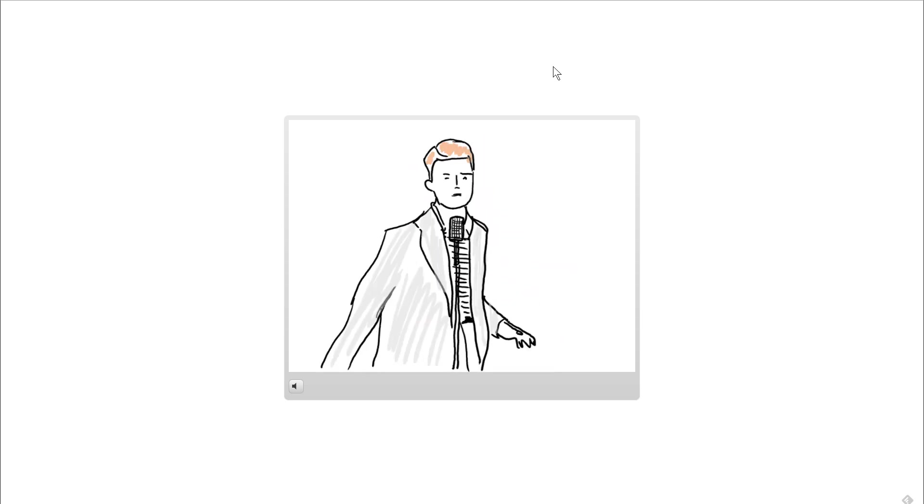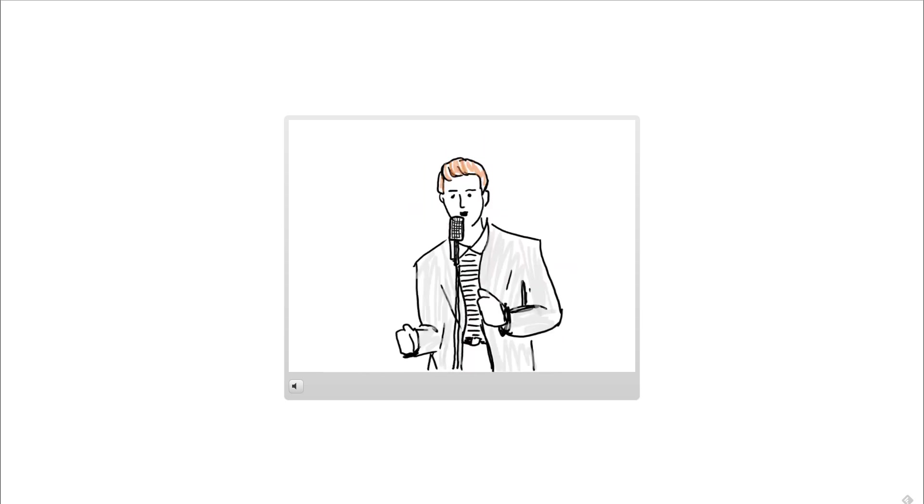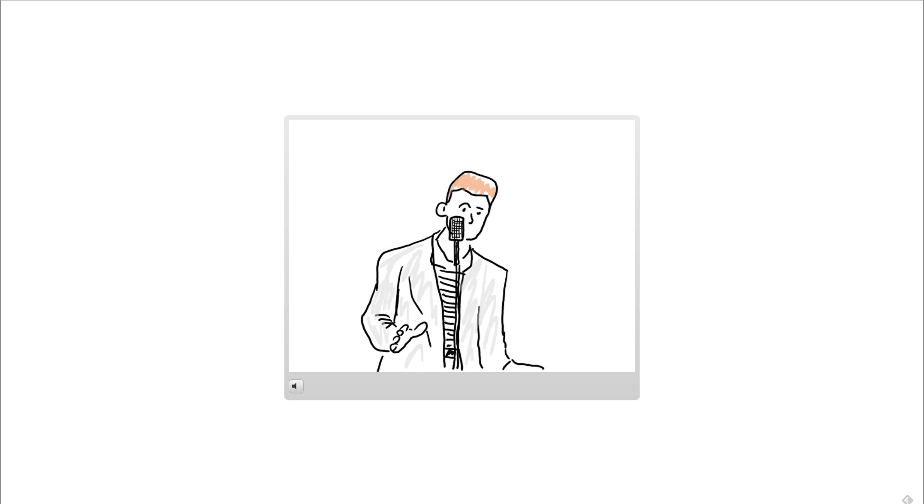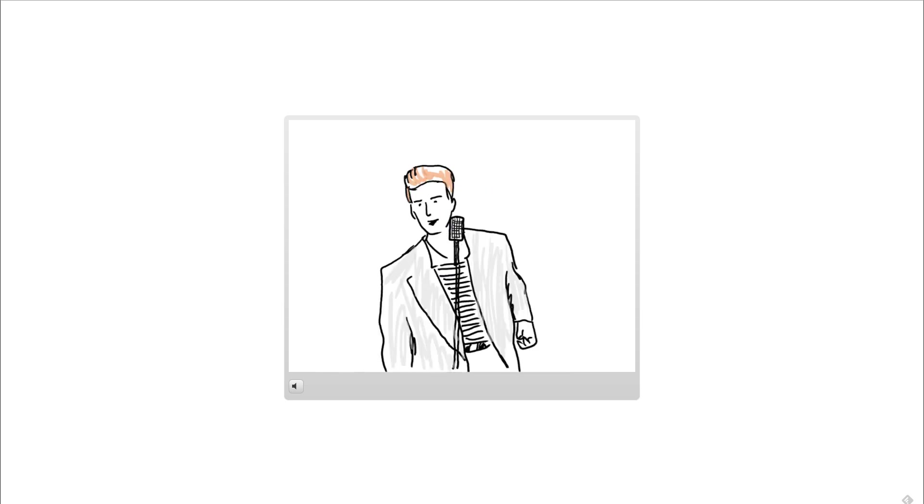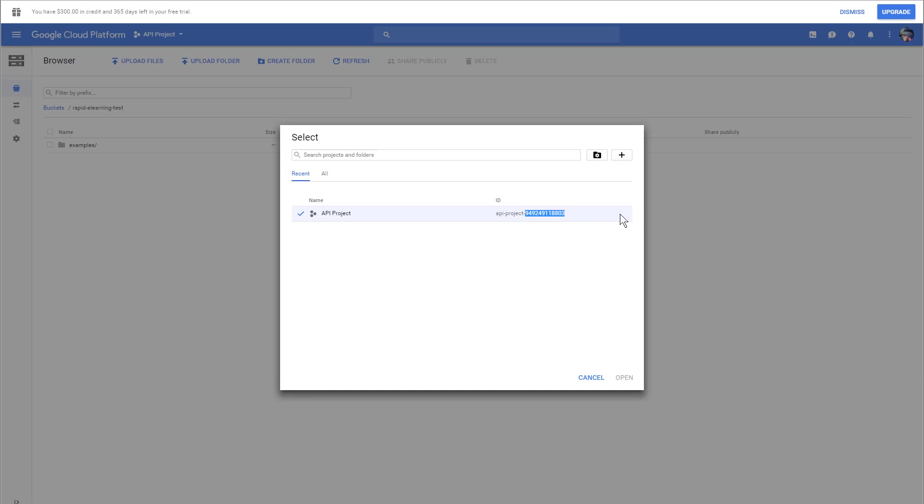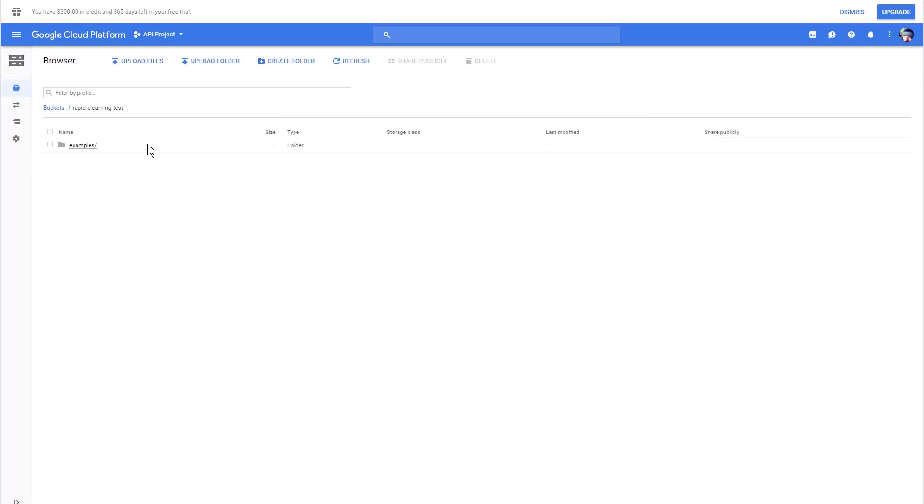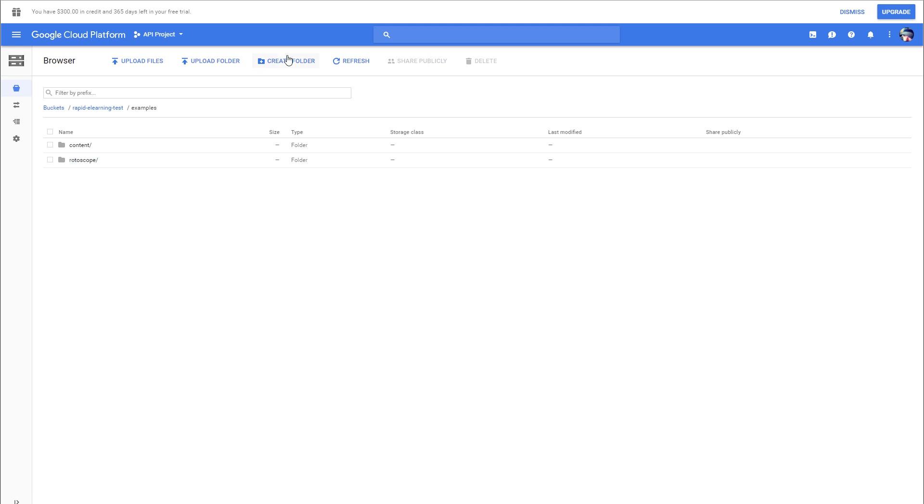Let's go ahead and look at what we have on CloudBerry into our Rapid eLearning account here. You can see in the examples folder, here's that rotoscope that I uploaded. You have two ways to upload it. You can use the upload inside the browser, or you can use CloudBerry to do that.